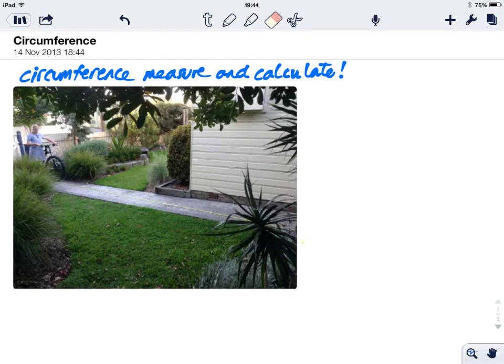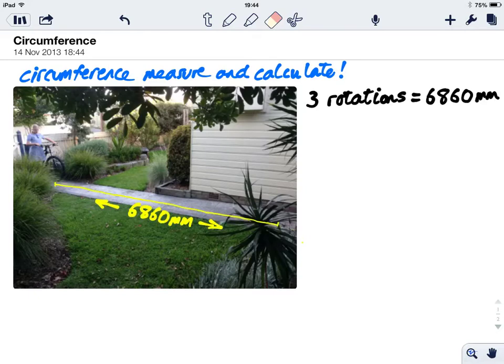Now welcome to the measurement and calculation part. You'll remember that the three rotations measured 6860 millimeters.